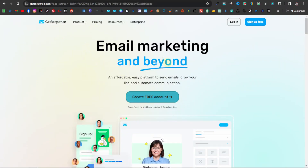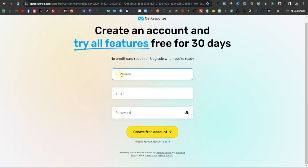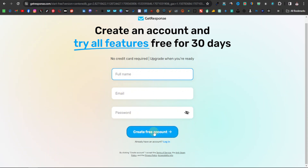Once you've done that, it'll take you to this page. You're going to click on 'Create a Free Account,' which will take you to the sign-up page. Here's where you enter your full name — it's actually free, so you don't have to worry about paying anything yet. Just sign up for free, enter your full name, your email address, your password, and click on 'Create a Free Account.'